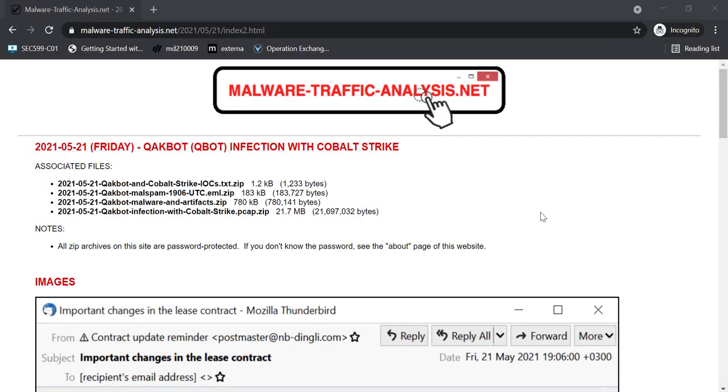Hello, Didier Stevens here, Senior Handler at the Internet Storm Center, with another video on CobaltStrike.